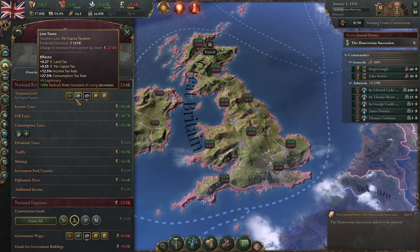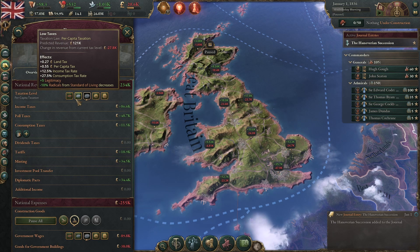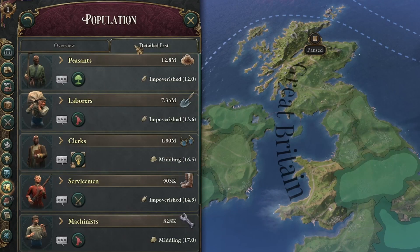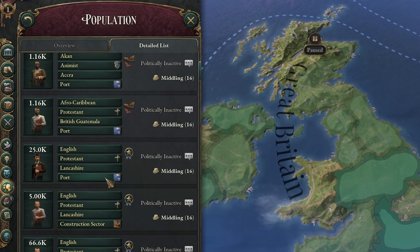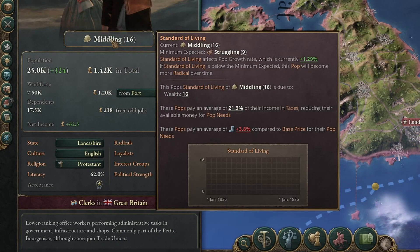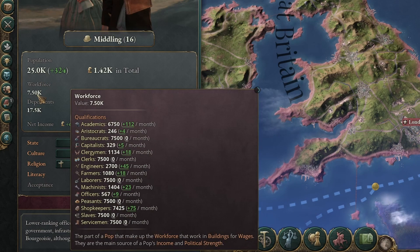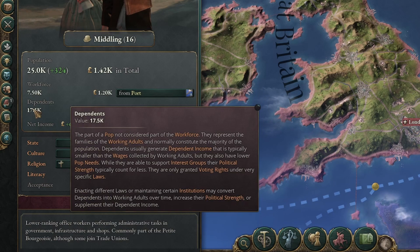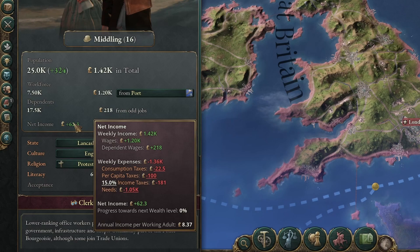All of this taxation is not just an arbitrary thing — this is happening to actual people in your nation. If we go to the population tab we can see a detailed list of all the population broken down into different groups which share the same culture, religion, location, and occupation. By selecting one of these groups we can see their standard of living, population size, yearly births and deaths, how many are part of the workforce, how many are dependents, and most importantly what the net income is of that group.